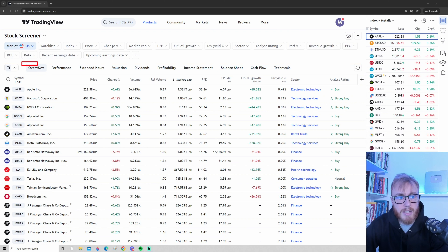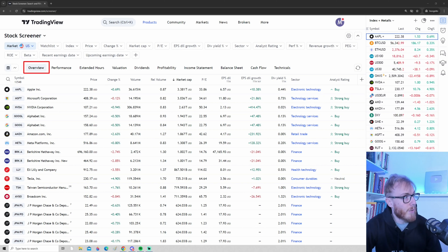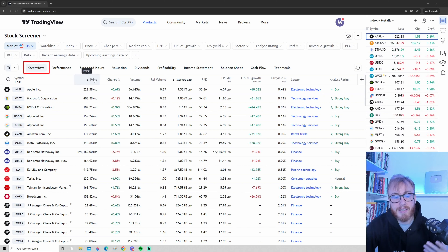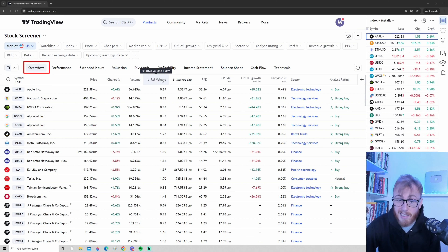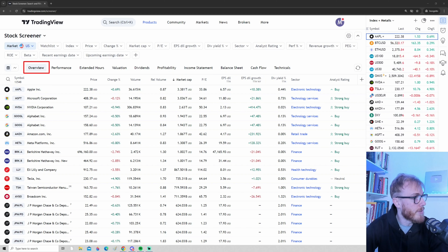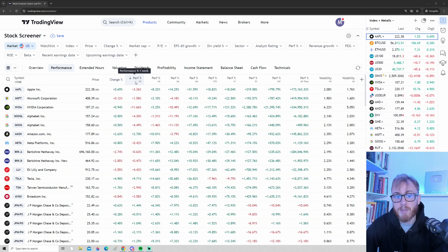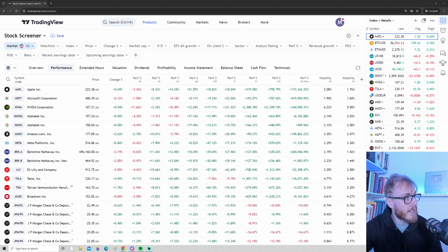Now you know how to apply filters. There are also other tabs in the screener. The basic overview tab shows price, the price change of the last day, volume, relative volume, and so on. If you want to look at performance, click the Performance tab — it shows price change over the last day, week, month, three months, and so on. For example, you can see Nvidia has lost around 11-12% in the last week, but has gone up 121% in one year, and over 21,000% in 10 years.